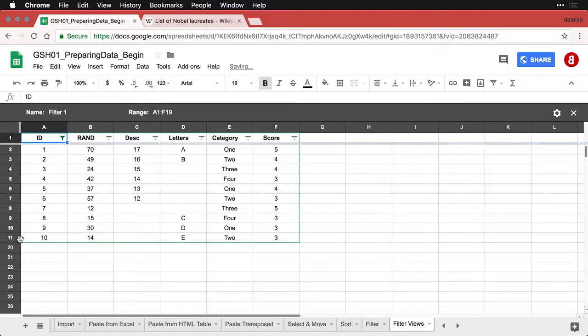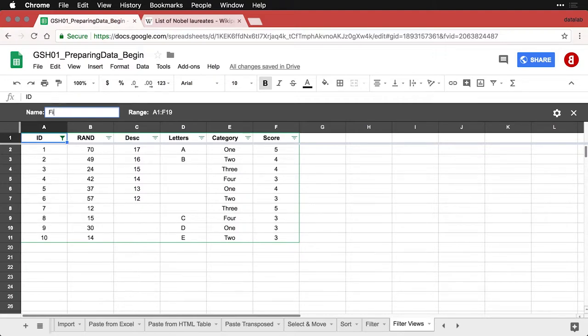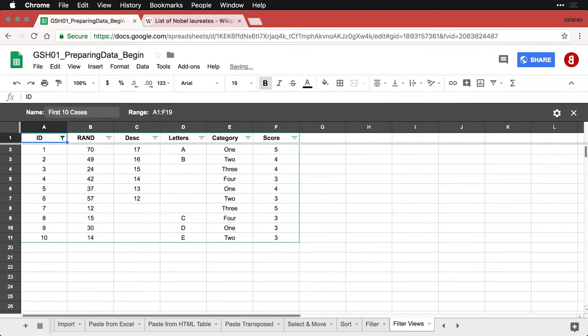And there we have it and see by the way that the rows now jumped from 11 to 20. But what's interesting is I can save this filter, I come up here to where it says name, that's filter one, I just highlight that and I replace that with let's call it the first 10 cases. And so now that's a saved filter.